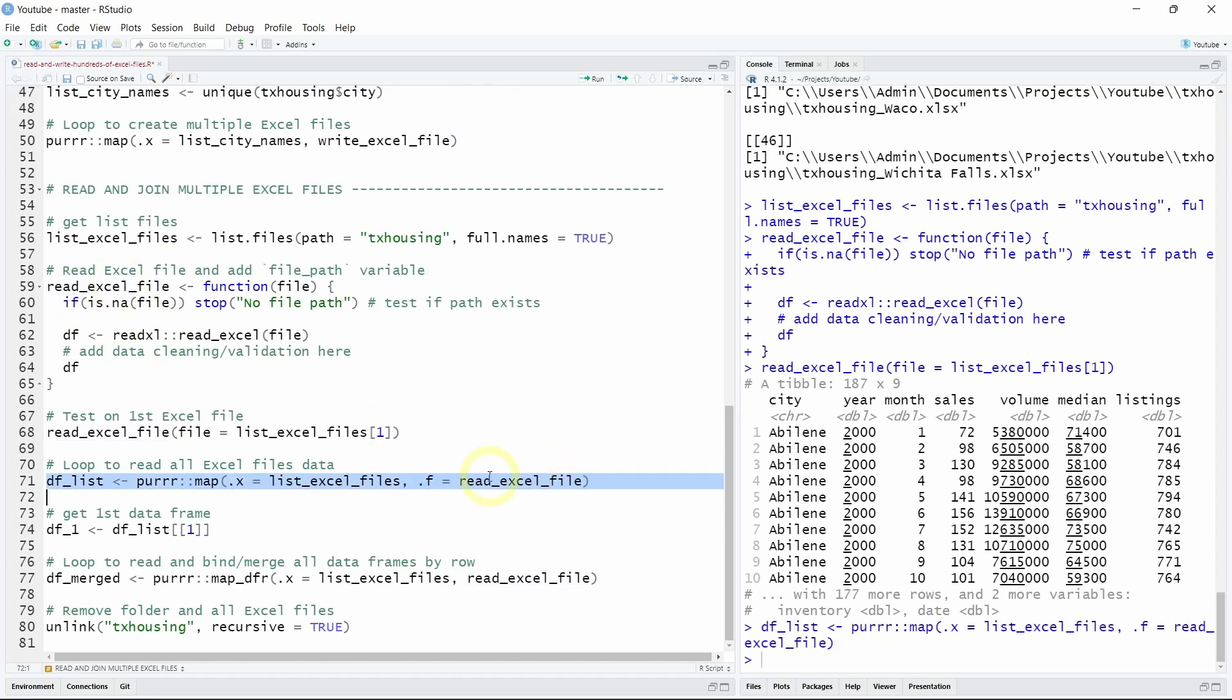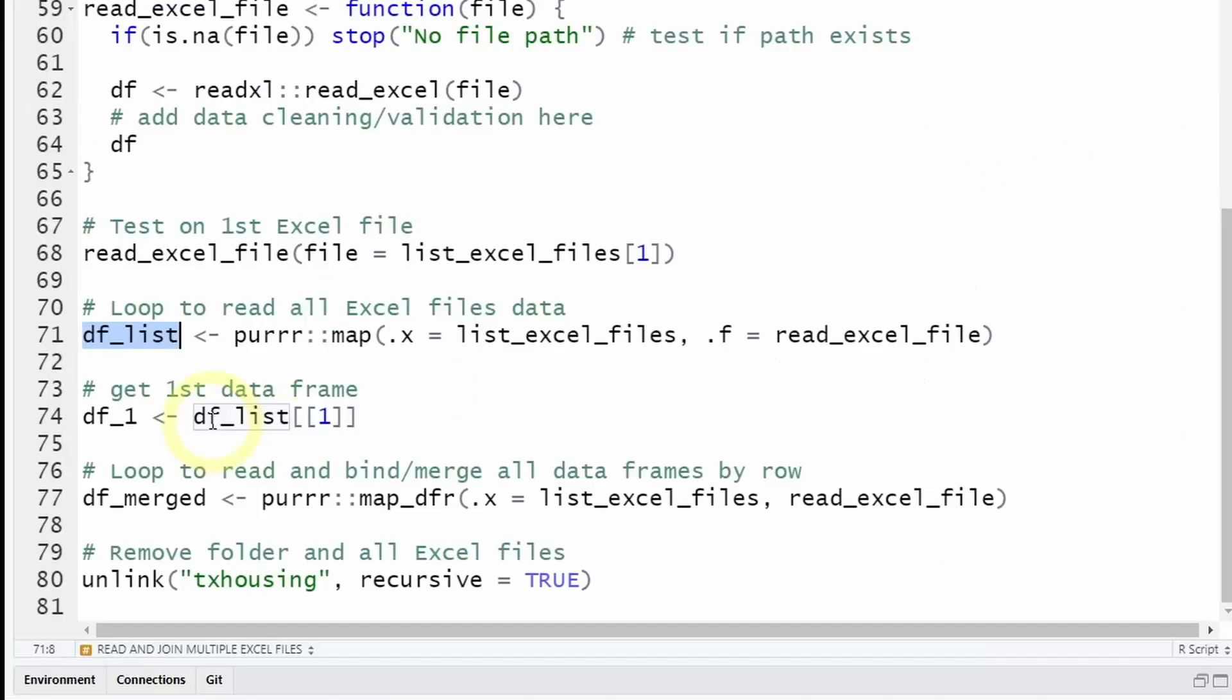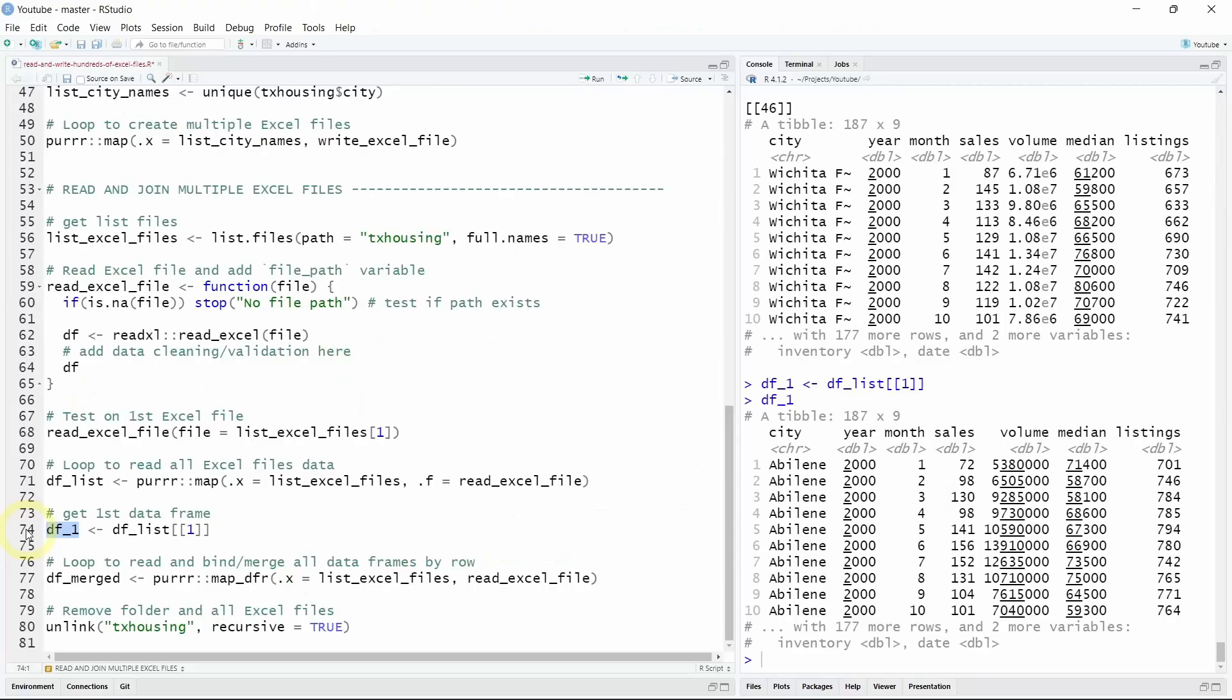So now if we run our function on all the paths and save the data in a df_list object, and if you want to extract for example the first dataset from your list you can use this code and don't forget the double brackets over here.